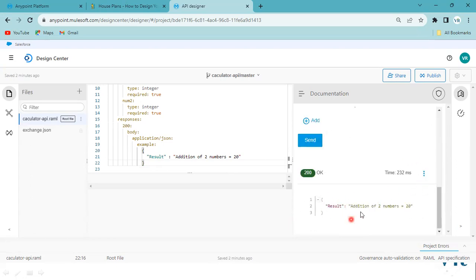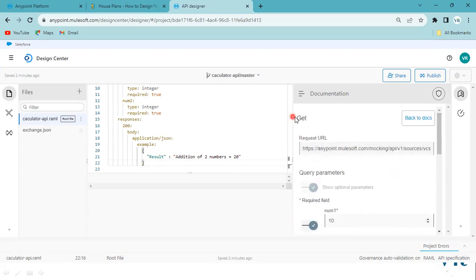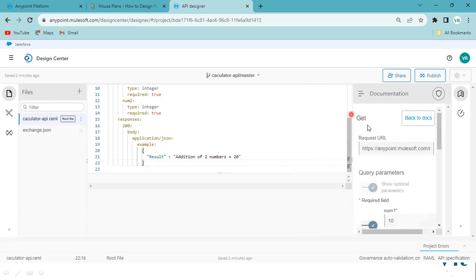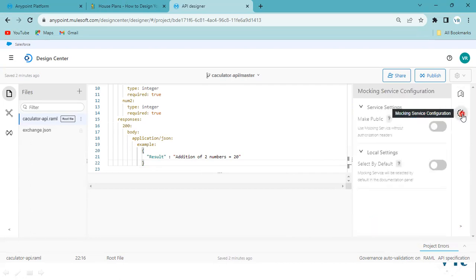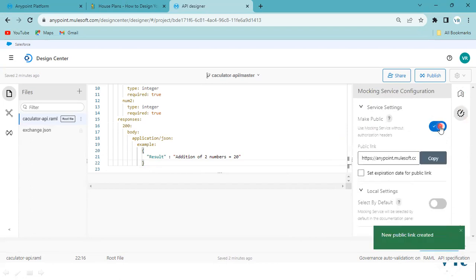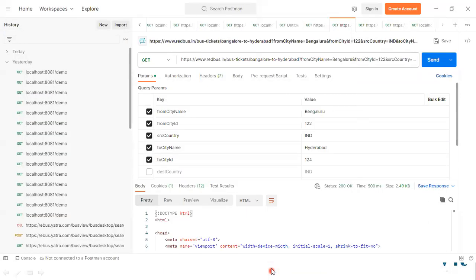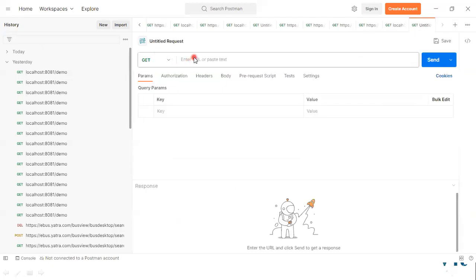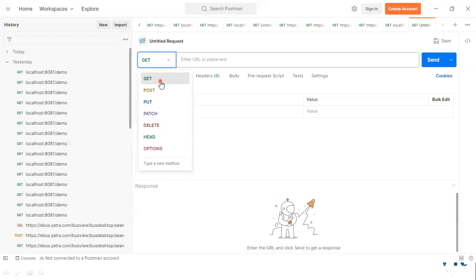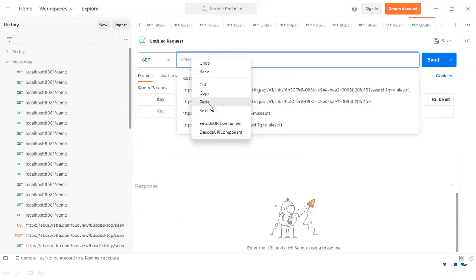If you want to test the API, go to the Mocking Service configuration, make it public, and copy the URL. Go to Postman. The method we are using for this endpoint is GET. Just paste the URL in Postman.